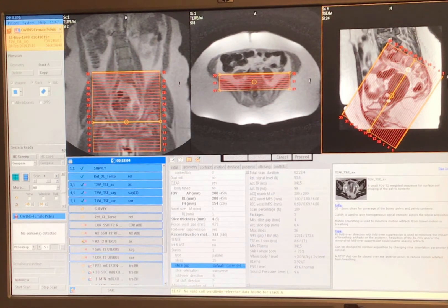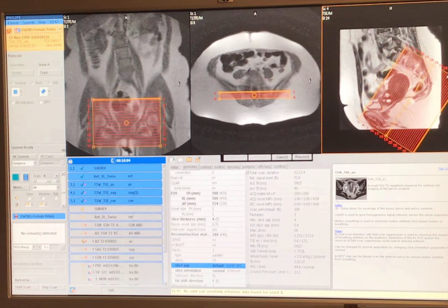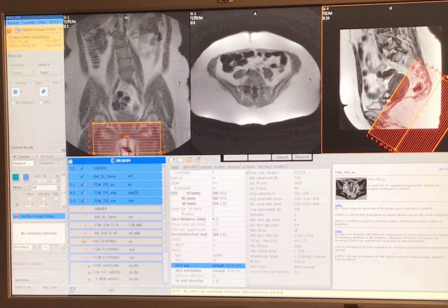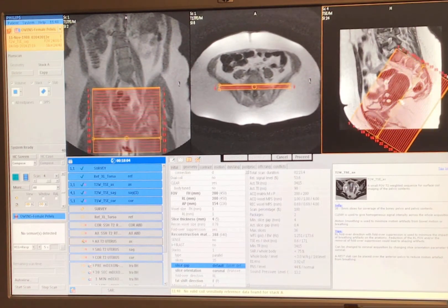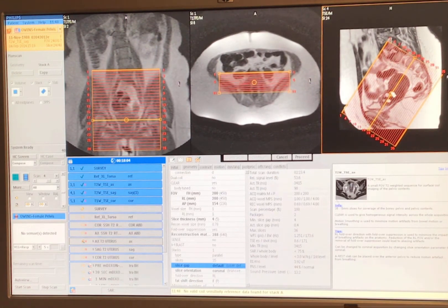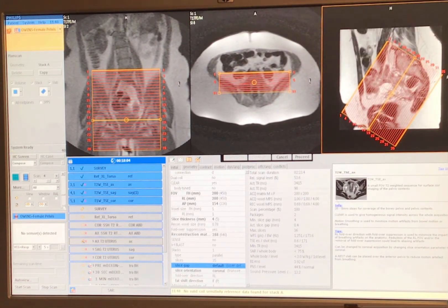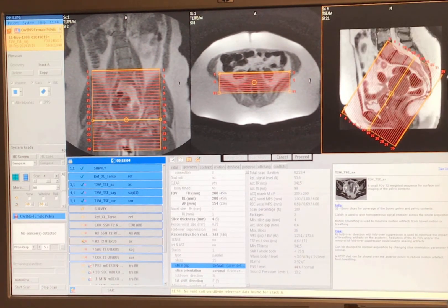I want to be parallel with the long axis of the uterus — angling like this. Once I have this angle, I can page through and see how much coverage I want. I have 35 slices so I'll drop it down to 30, because paging through I'm definitely covering all of my uterus.